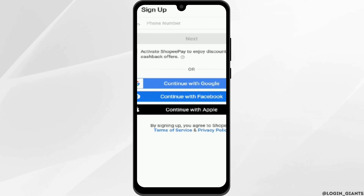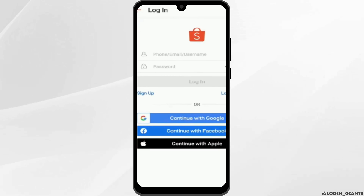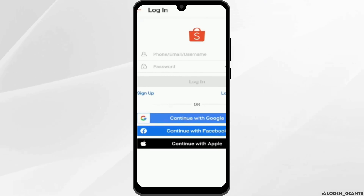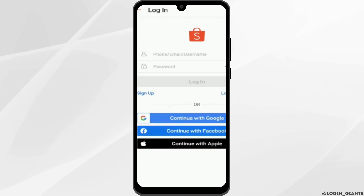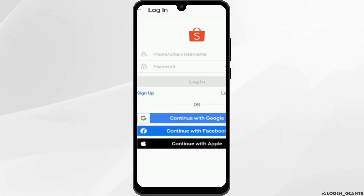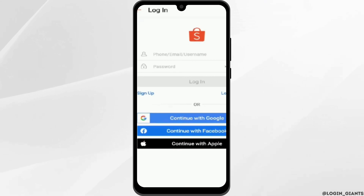But in case you already have an account, tap on log in, and just like so, enter your phone number, email address, or username. Likewise, add your password at the box below and tap on sign in.